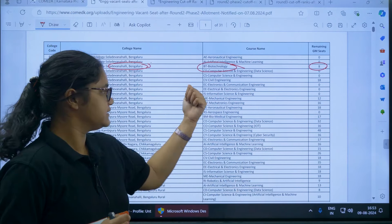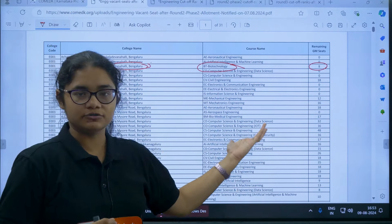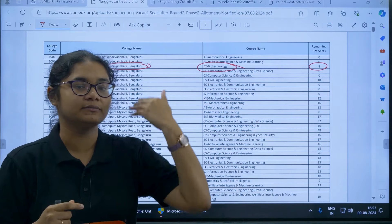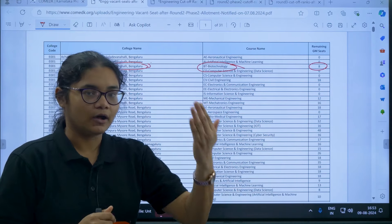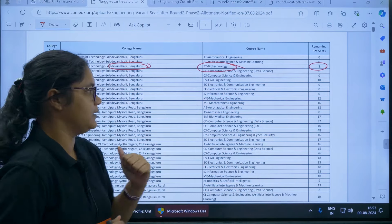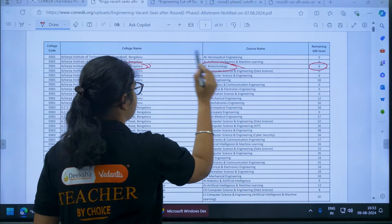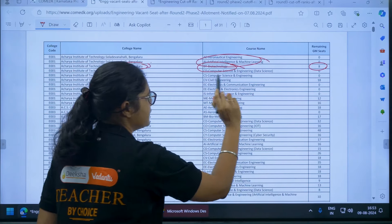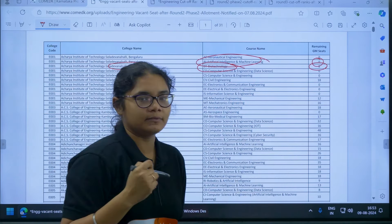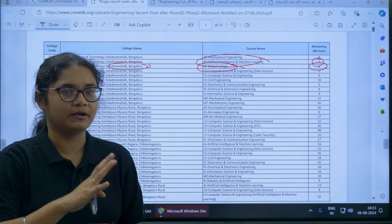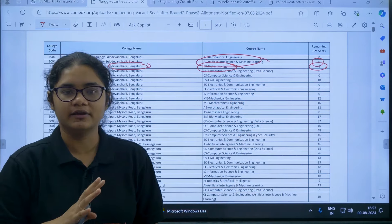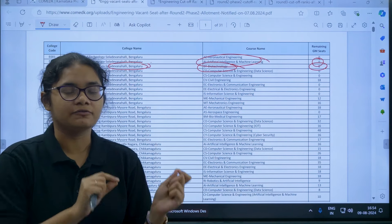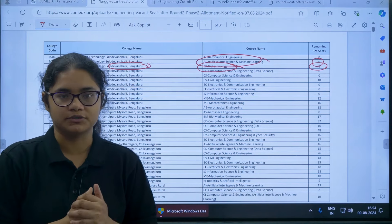If you are someone really interested in joining that course, you can put this college and course as top priority. But if you are interested in Artificial Intelligence and Machine Learning, there are no seats available in that particular branch, so you have to remove that option.